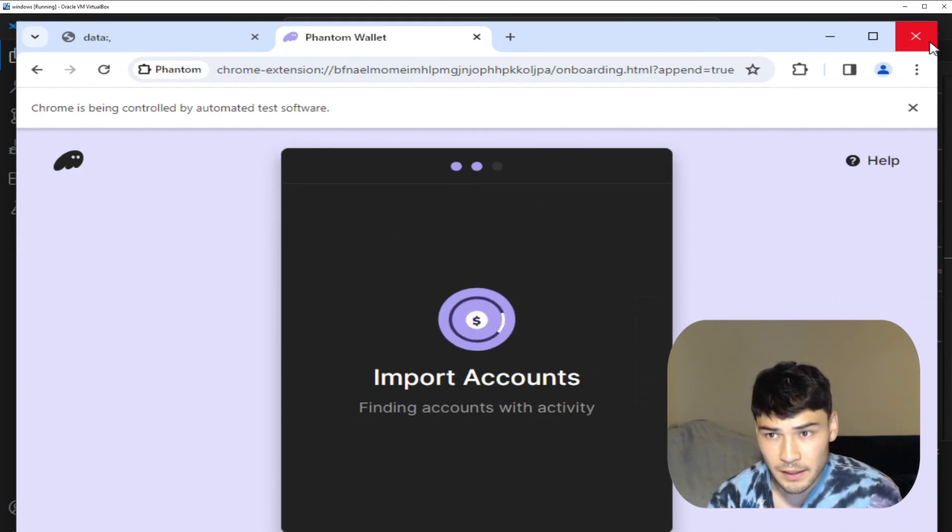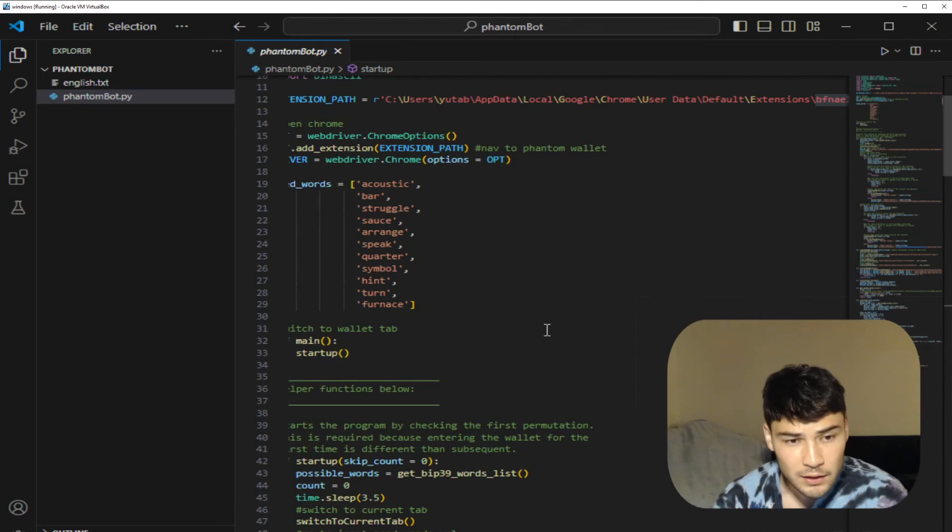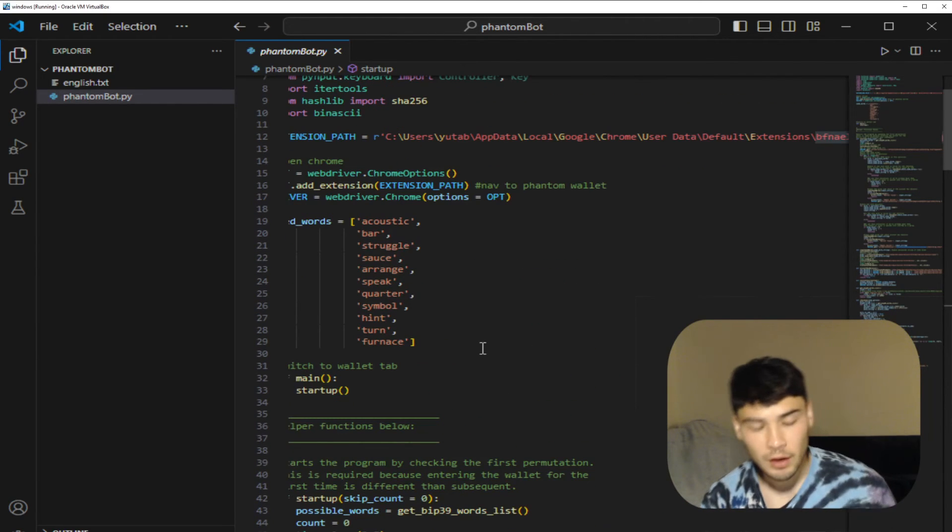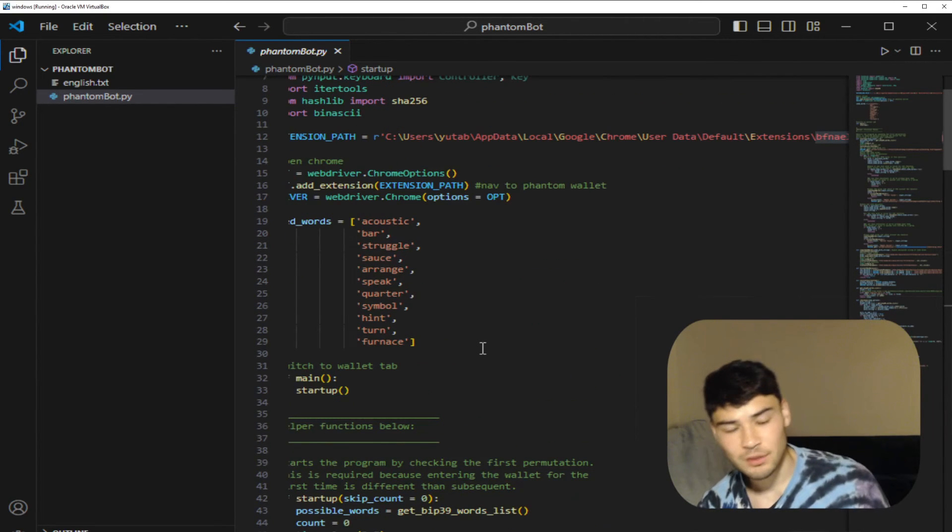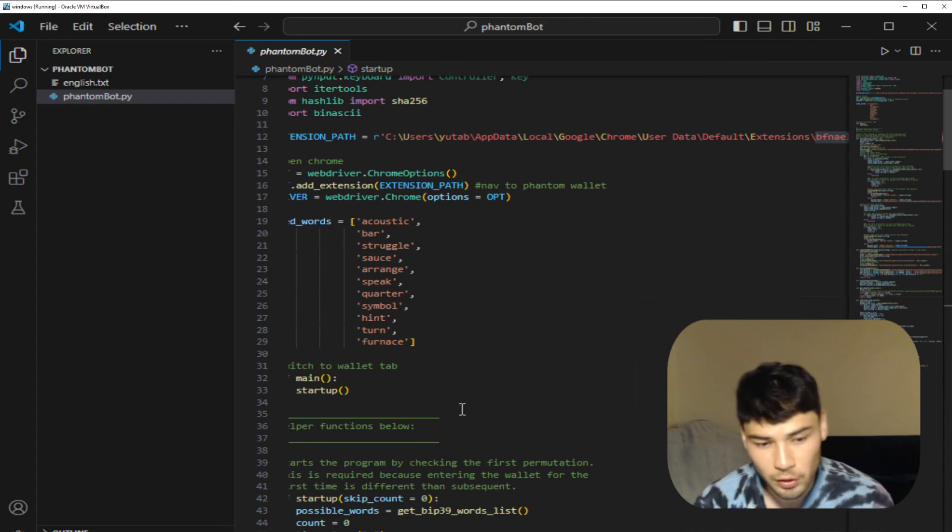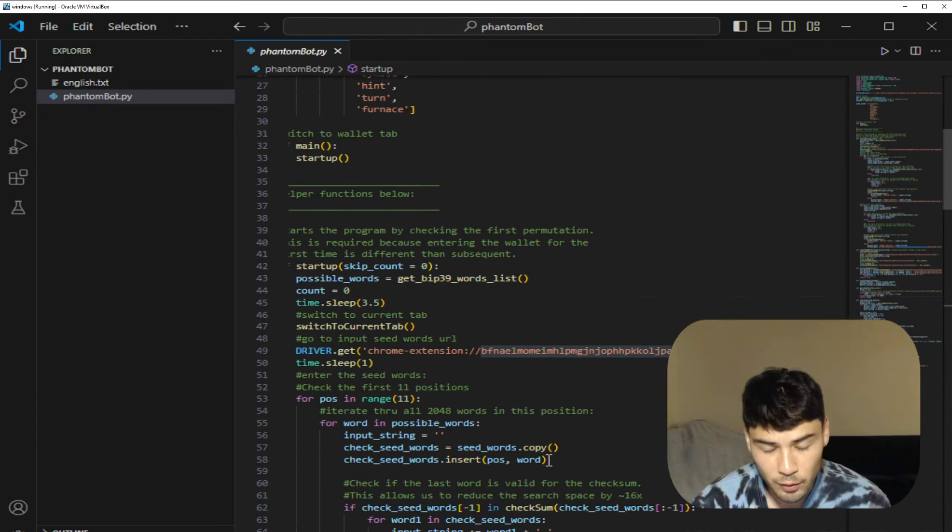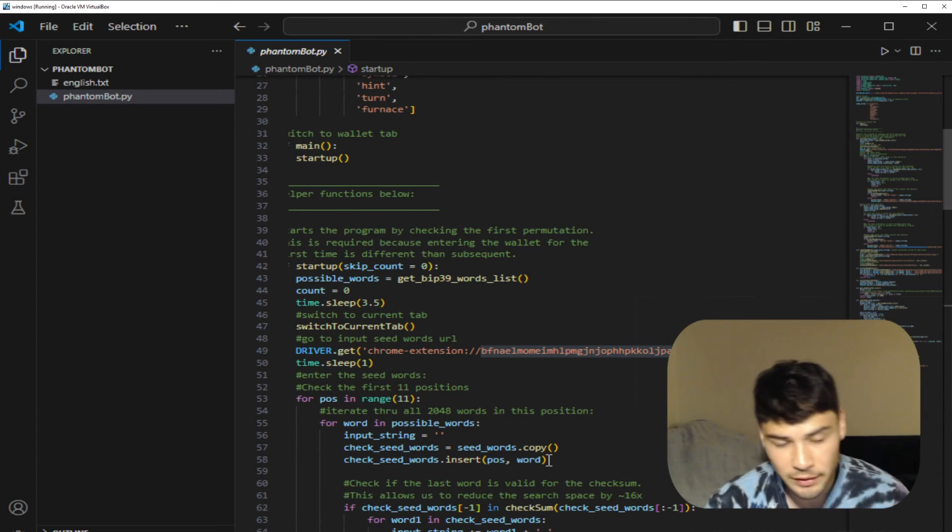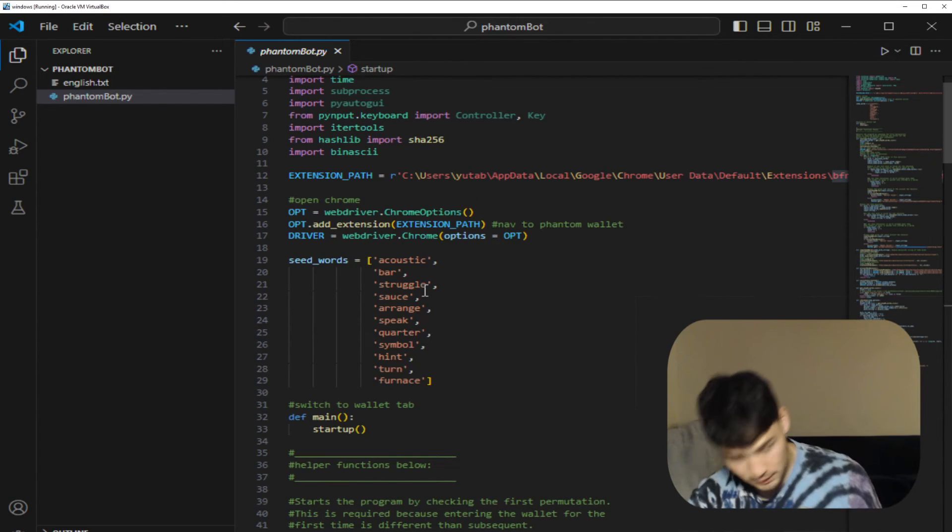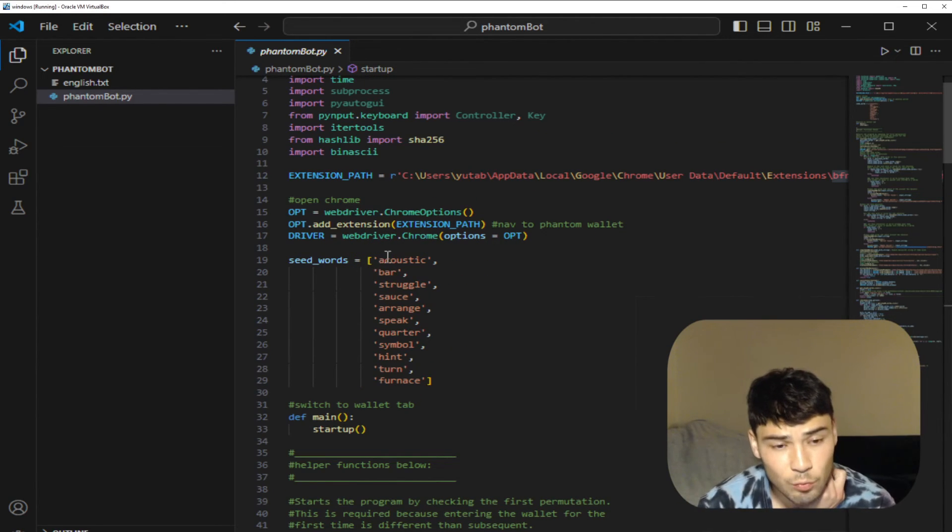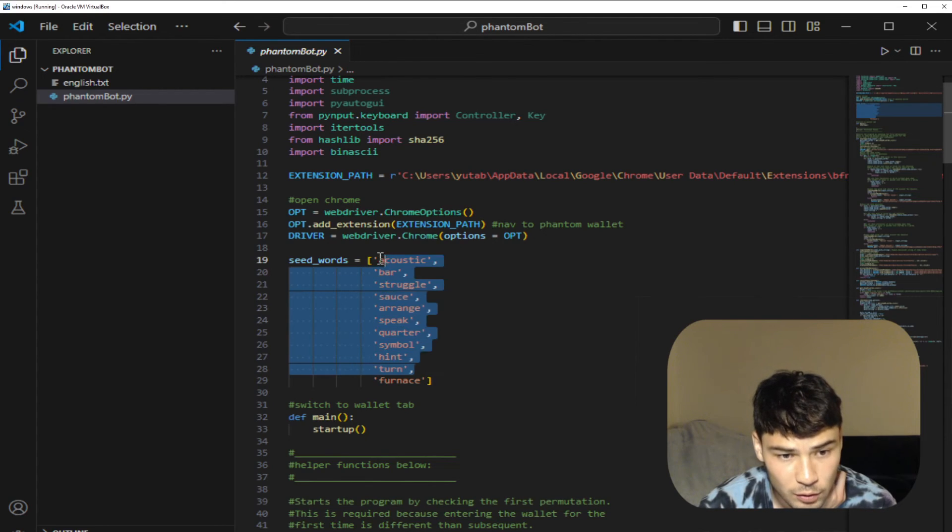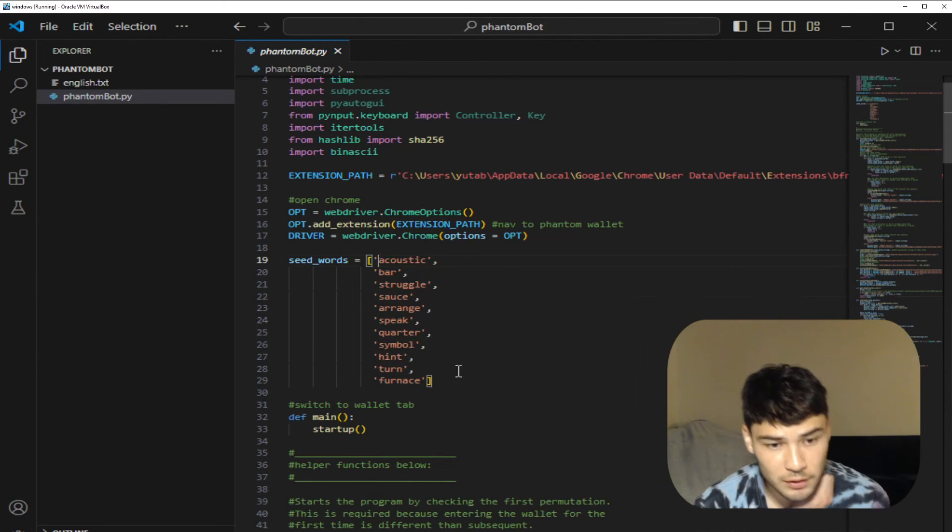And let me explain a concept to you real quick. Here in this program it will run until it finds a wallet with a balance, at which point the program will stop and it will have the seed words printed in your terminal. The way this bot works, it adds one word to this list of 11 words to make it 12 words.